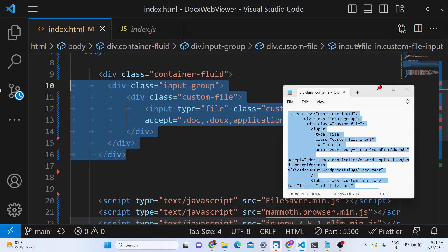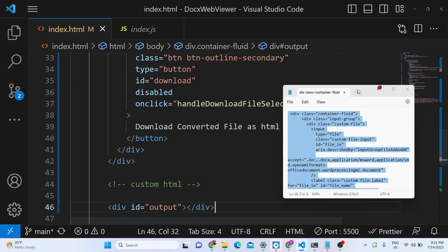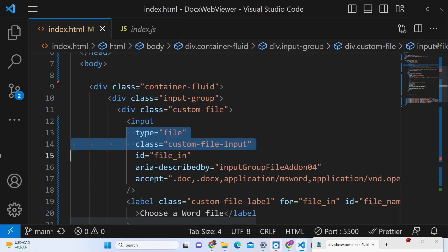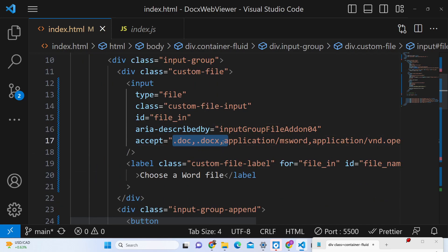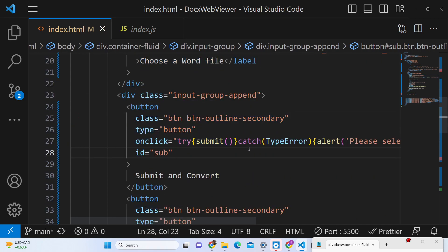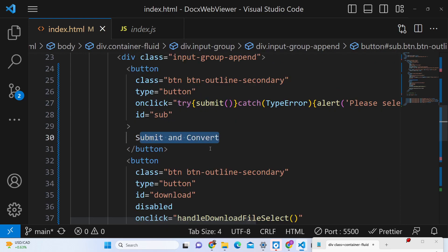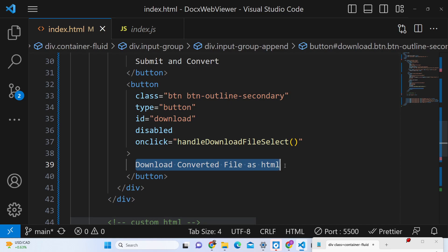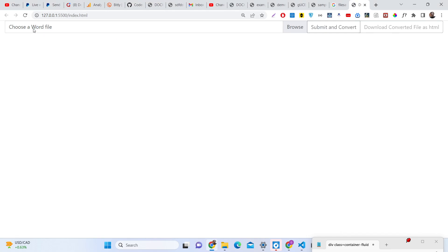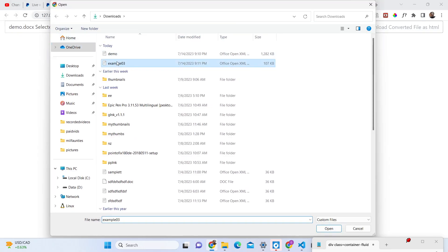This is basically the HTML code, and you will see the interface. We have an input field where we allow the user to select the file — it only allows uploading `.doc` or `.docx` files. Then the label says 'Choose a Word file', then we have a button which allows you to 'Submit and Convert', and then a download button to convert the file to HTML and download it. If you open this there will be this interface — a window will appear where you can choose your file.